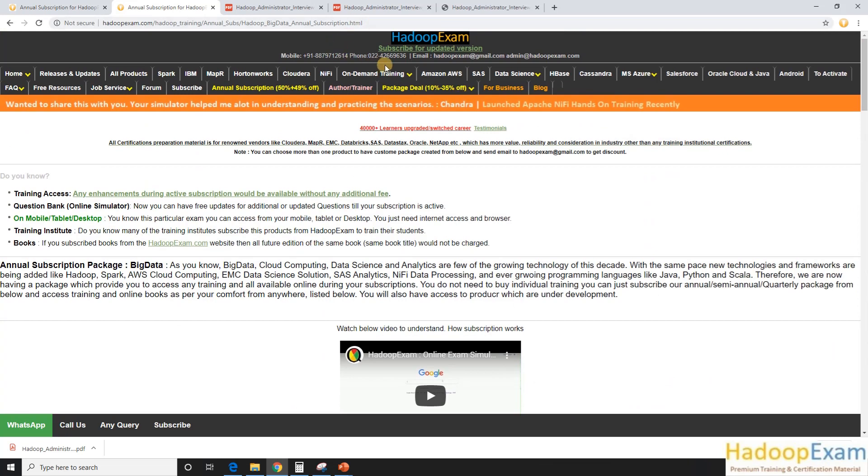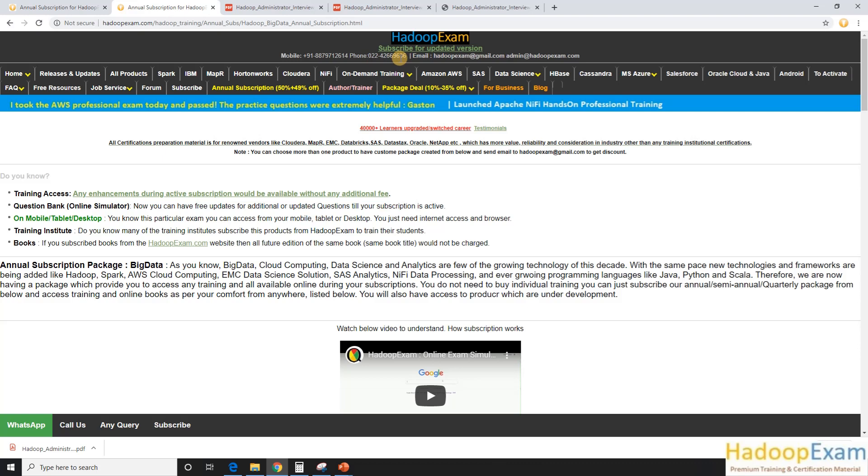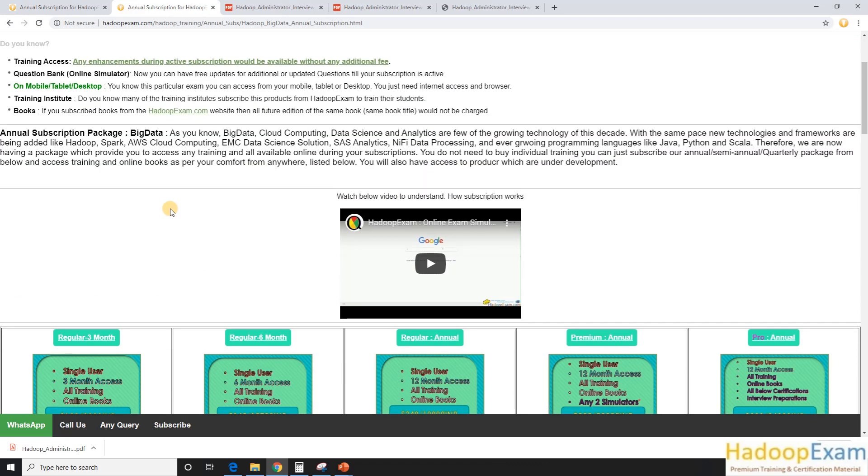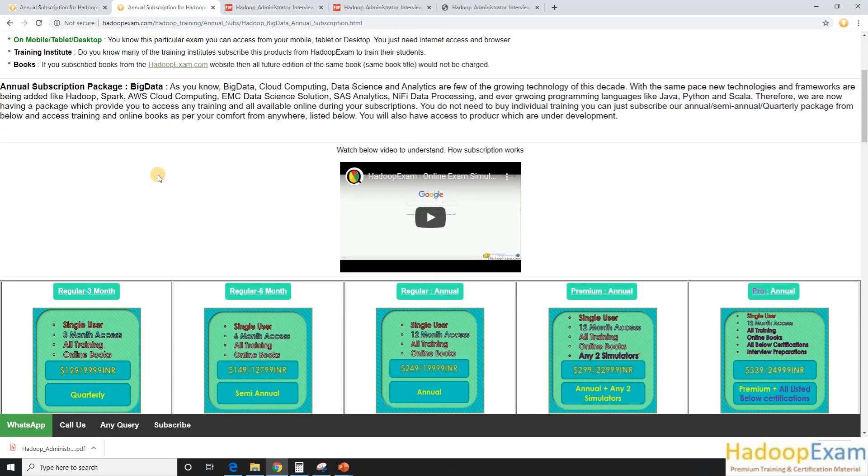HadoopExam at gmail.com and admin at HadoopExam.com. And these are the numbers where you can directly call us as well if you want. So thanks. Thanks for watching. I am stopping now.